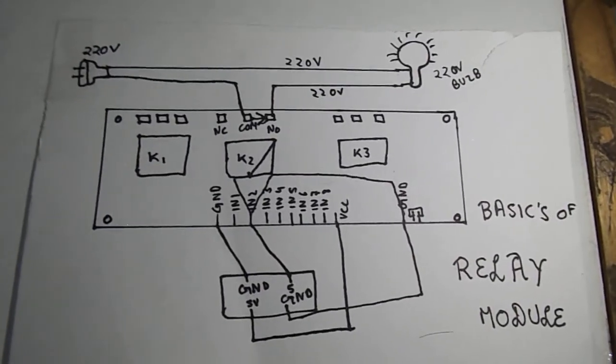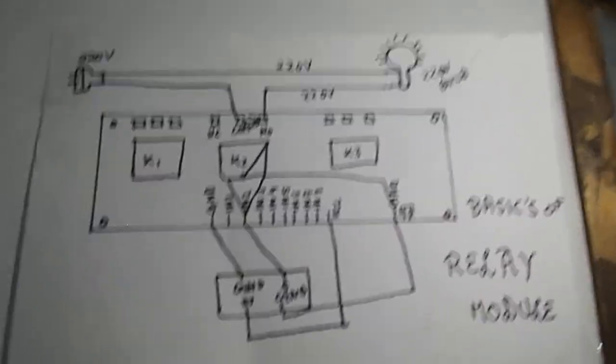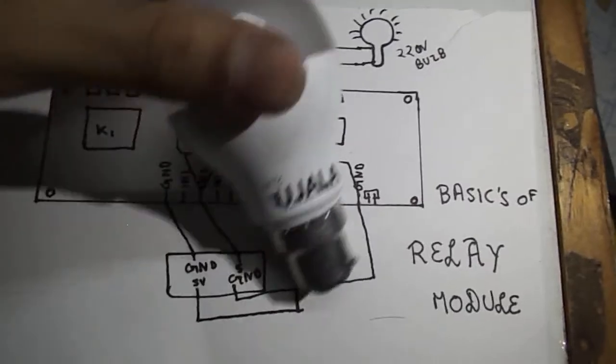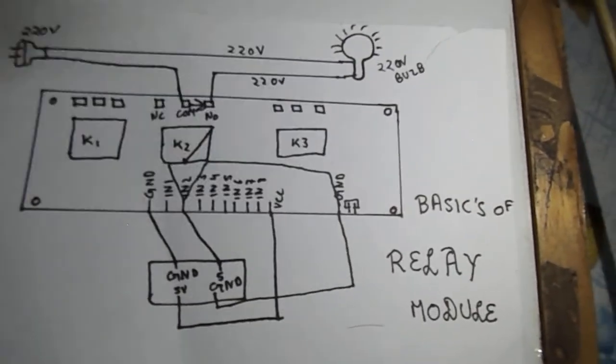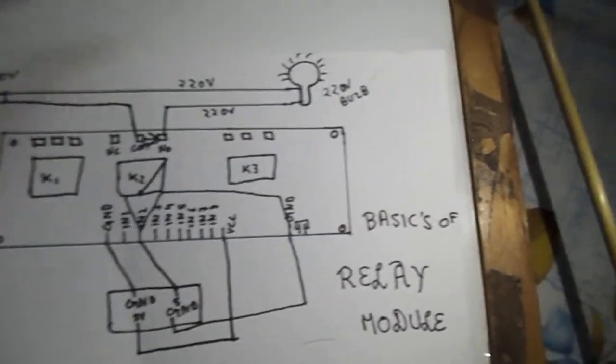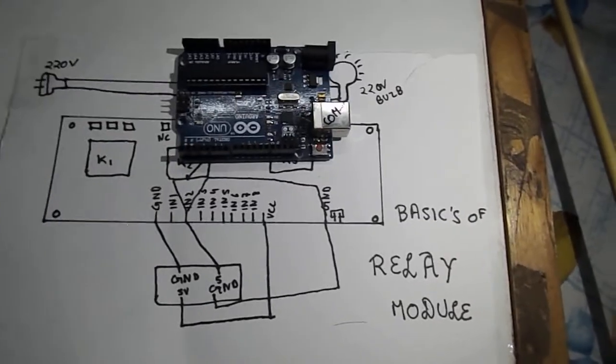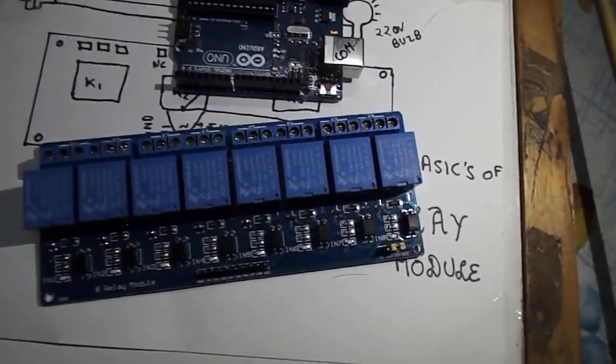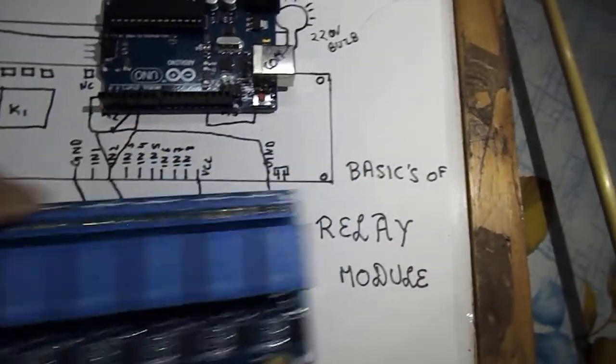Hello friends, I am once again back with my new video. In this video I am going to show you how we can glow this 220 volt electric bulb with the help of an Arduino Uno board and an 8 channel relay module which can handle up to 250 volts.